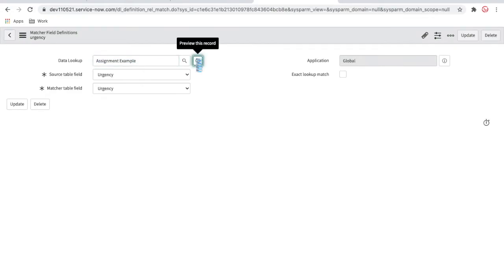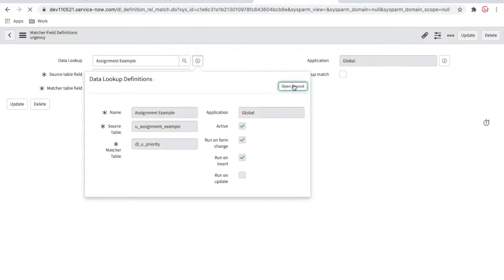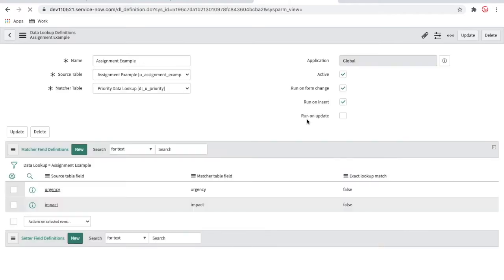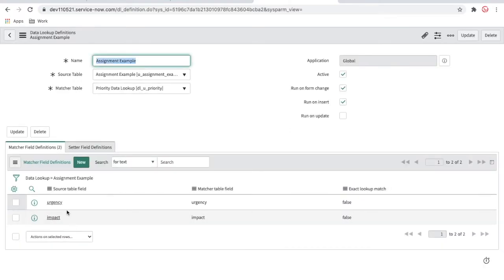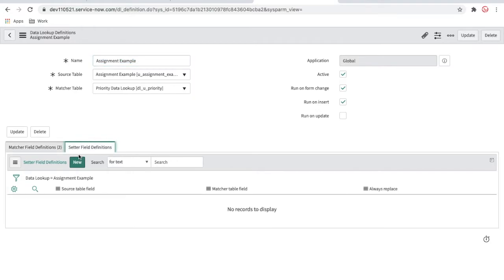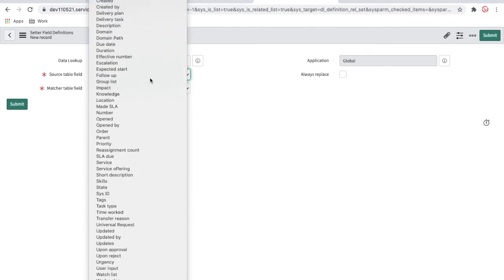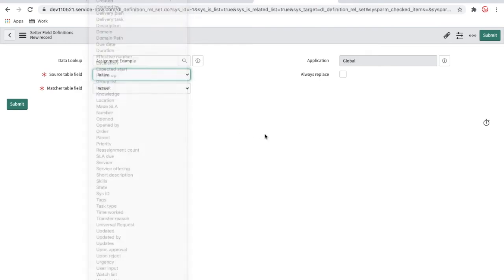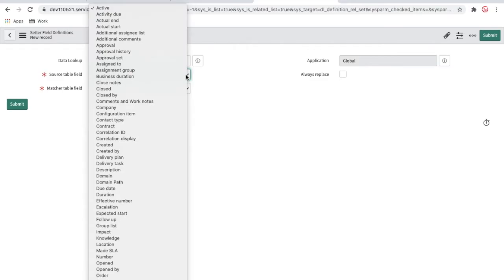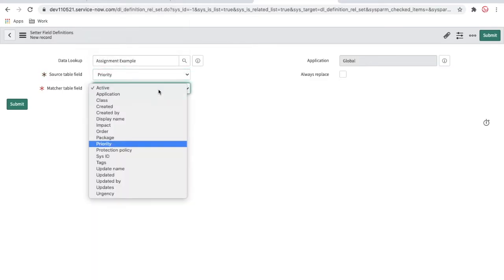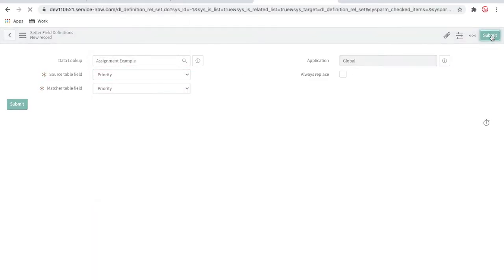Once you create the data lookup definition, you need to map the matching fields. The source field is impact and the matching field is also impact. Similarly, urgency and impact both need to match. Based on the impact and urgency values, we are going to set the priority — so select priority as the setter field, then submit.